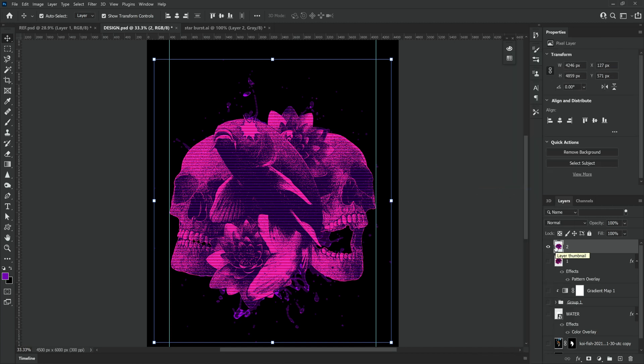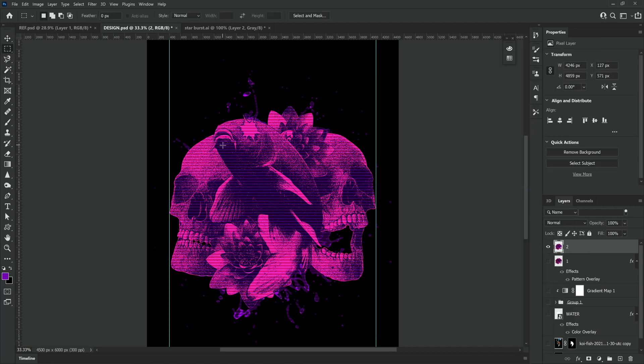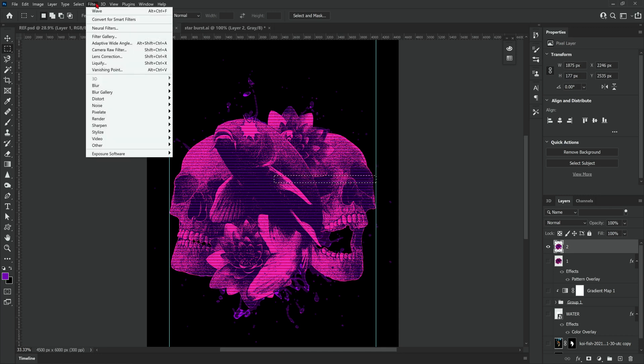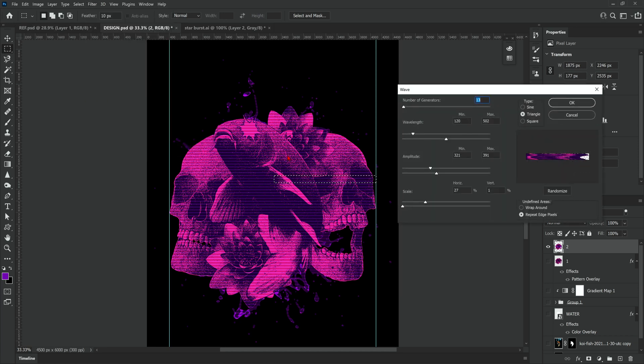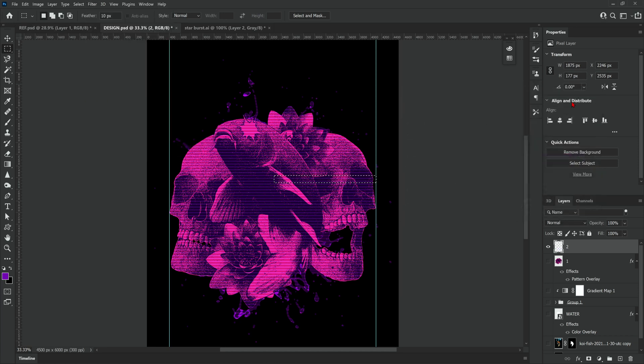Next grab the rectangular marquee tool and we're going to make a selection where we're going to apply a wave effect. Now head up to filter, distort and wave. This part is really just trial and error but feel free to copy the settings I use but it is going to react very differently with different images like I said earlier.